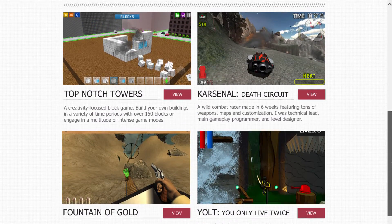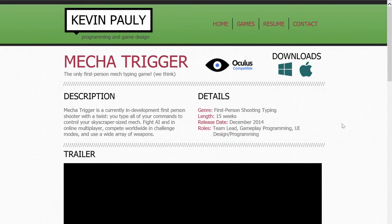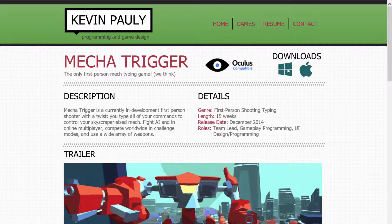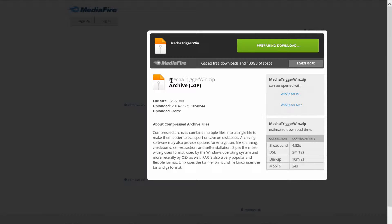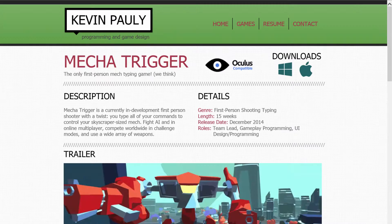A little bit of description for each. We'll go into this one for instance. This is kind of the layout of all of my game pages. We've got the title, a tagline, and we've got downloads up here that link you to Mediafire so people can download the game there.